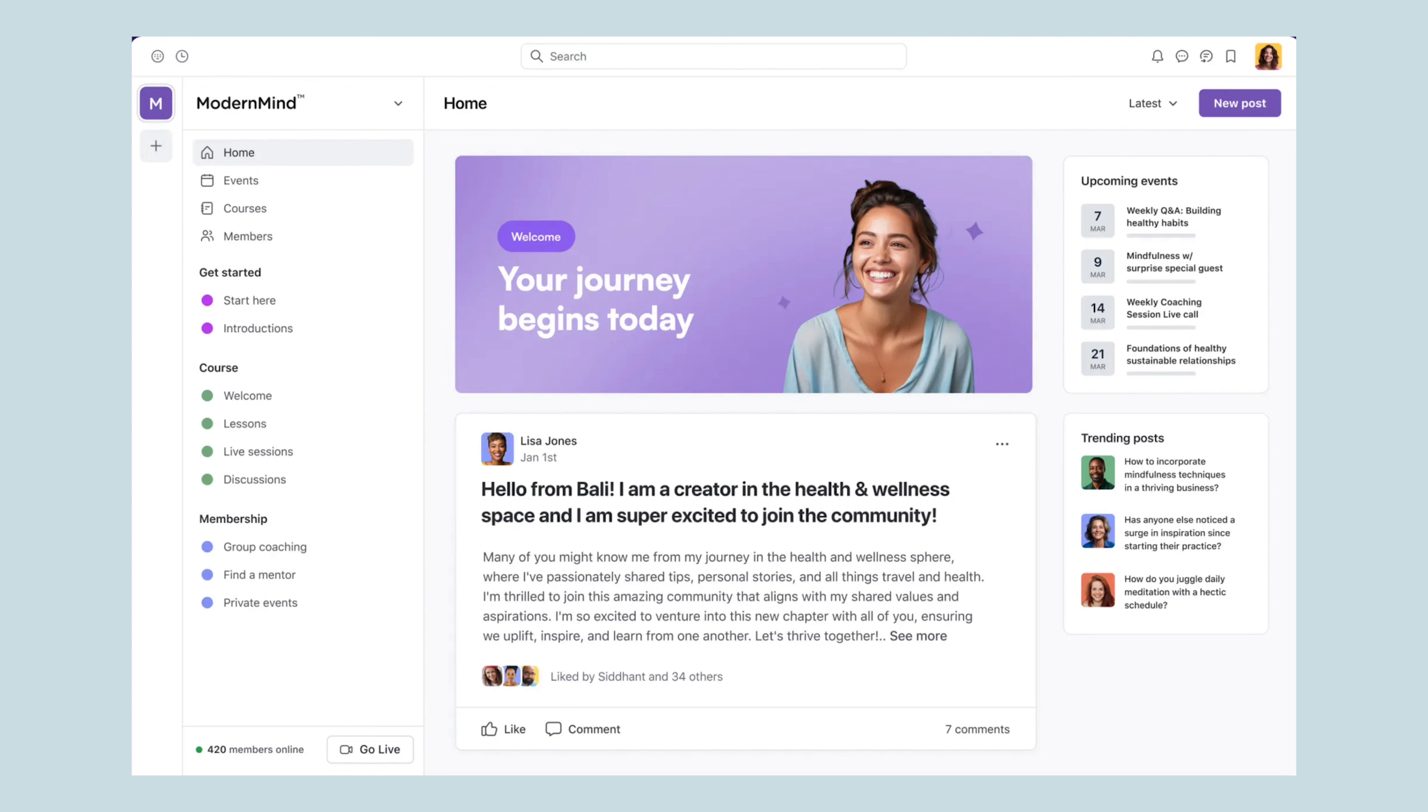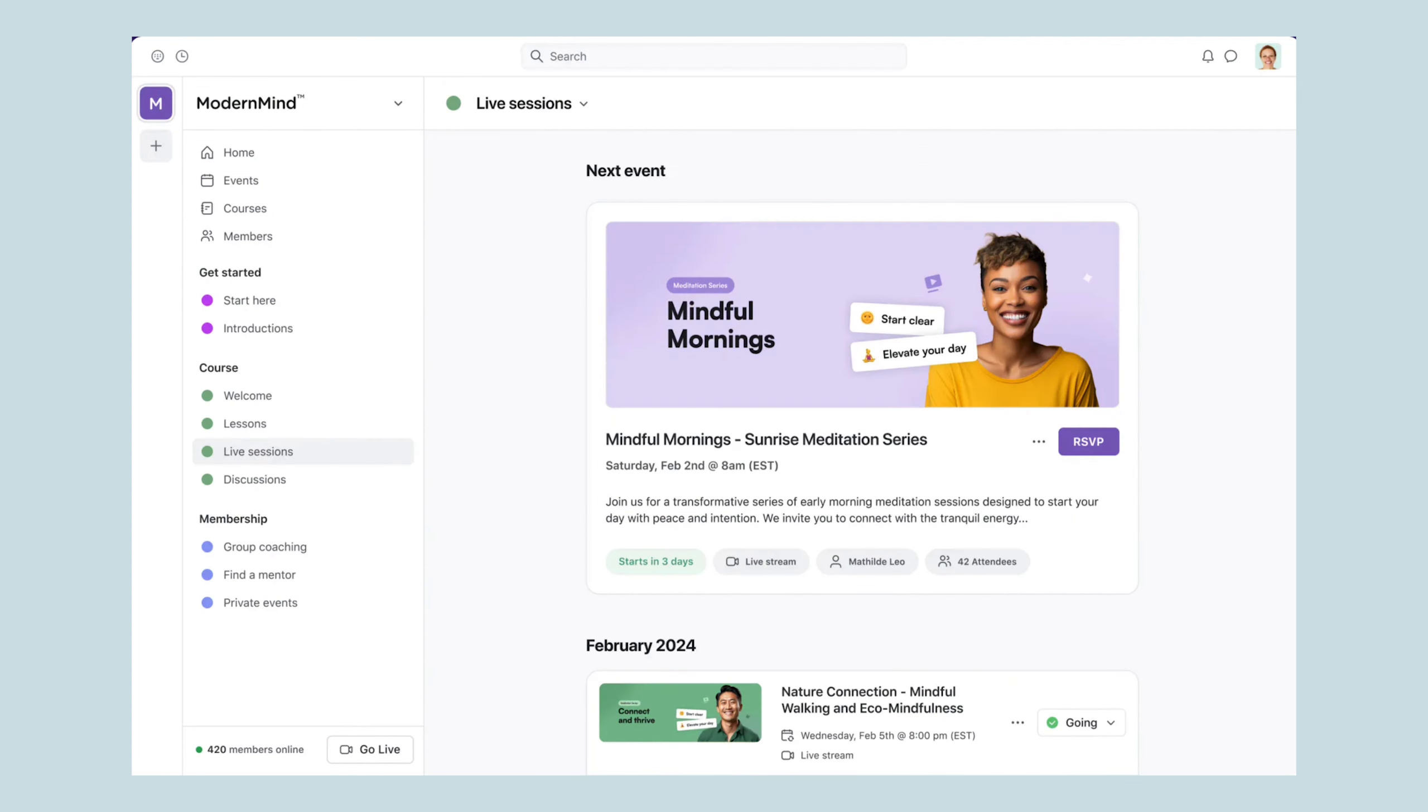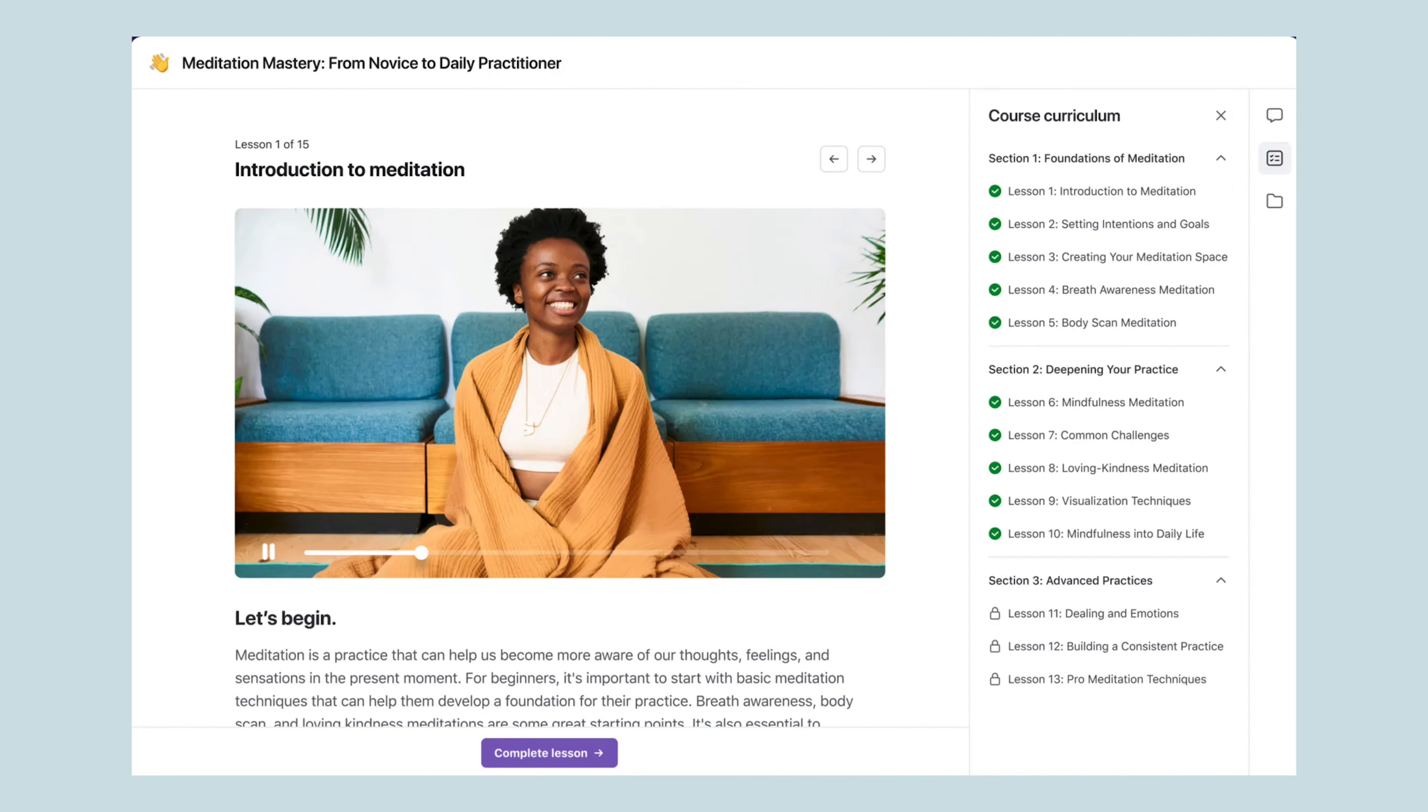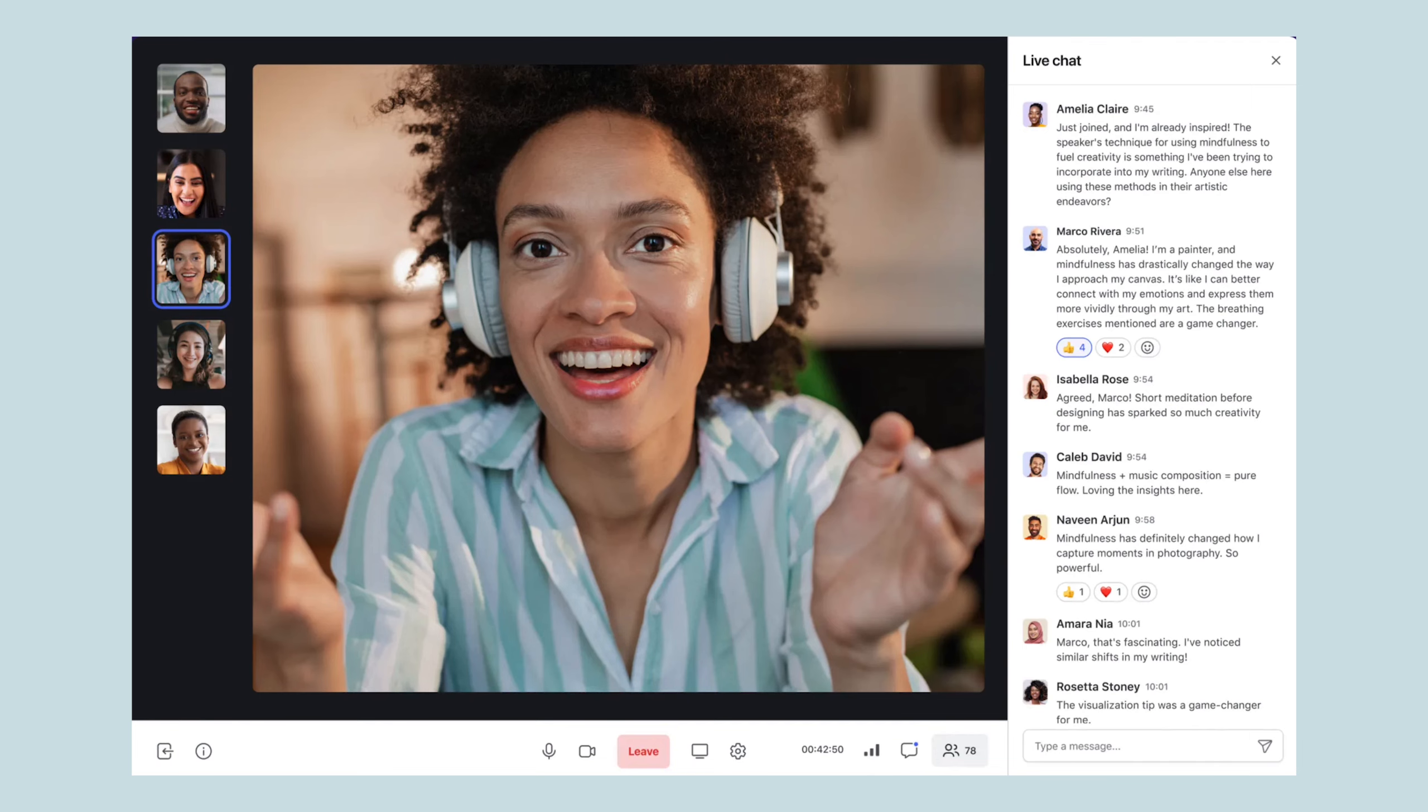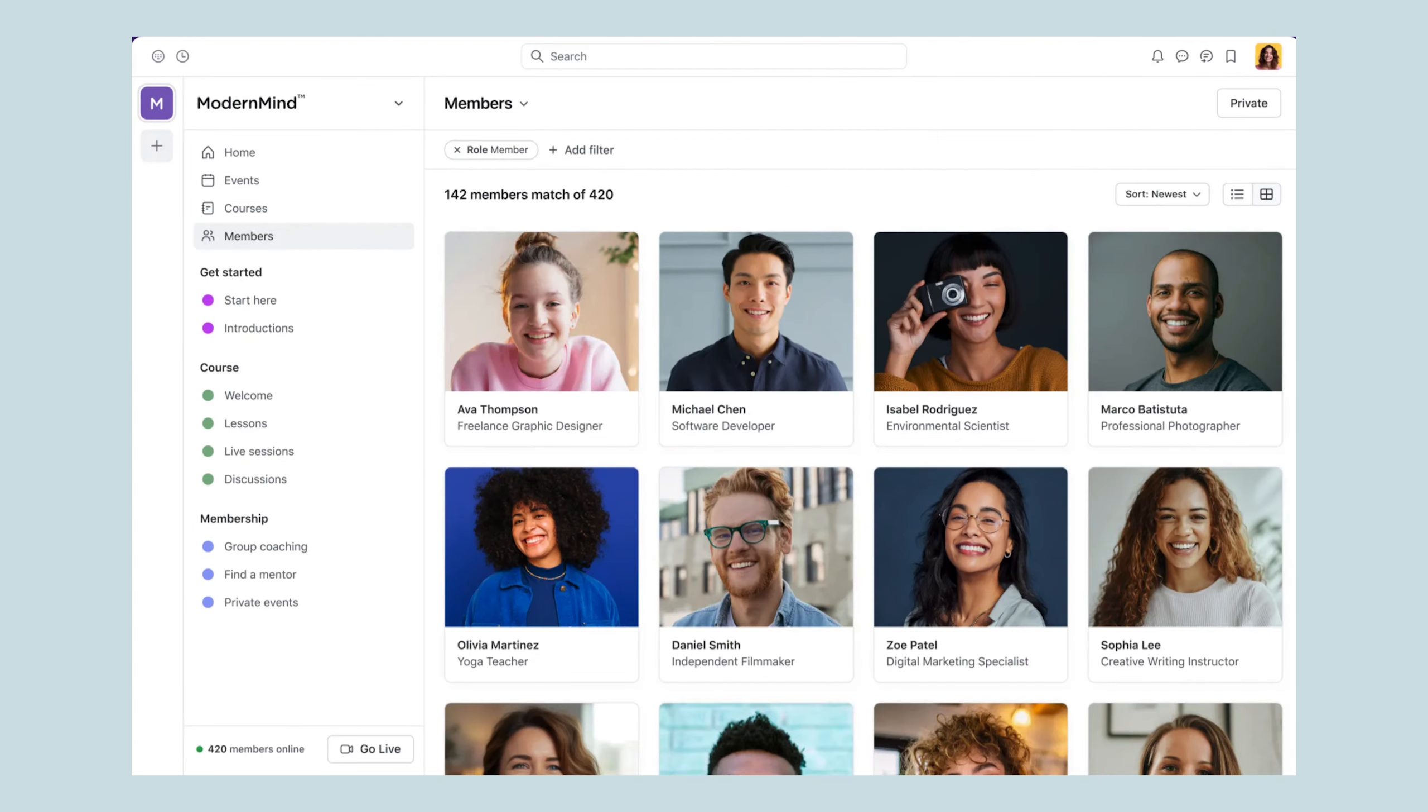With Circle, you can build a home for your community, your events, and your online courses all in one place and all under your own brand. So in this review, I plan to walk through these three essentials.